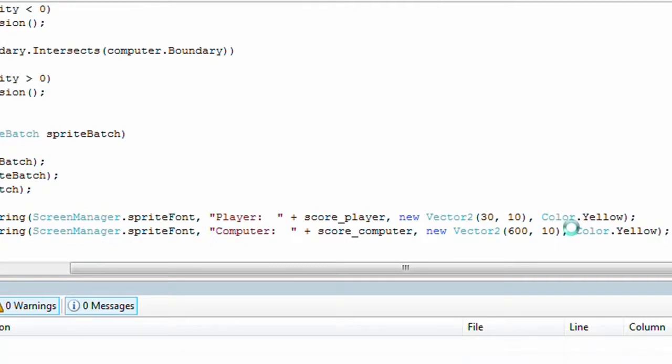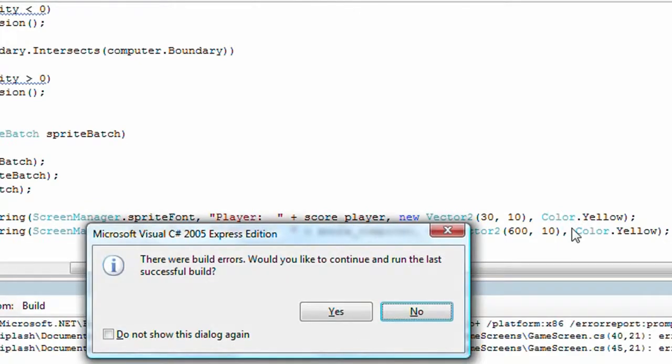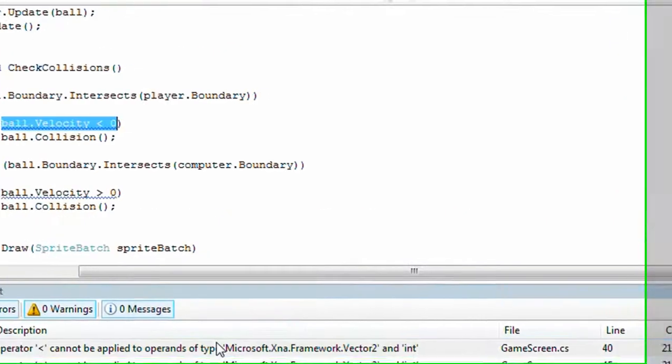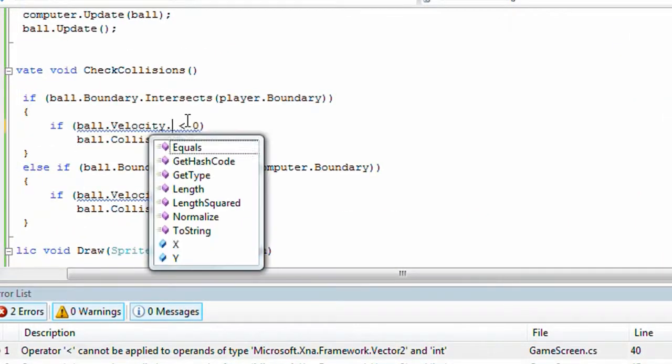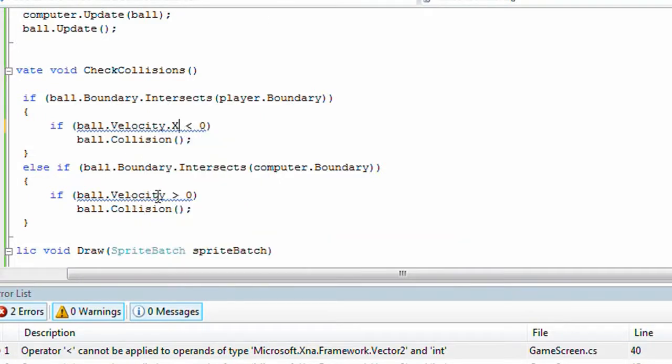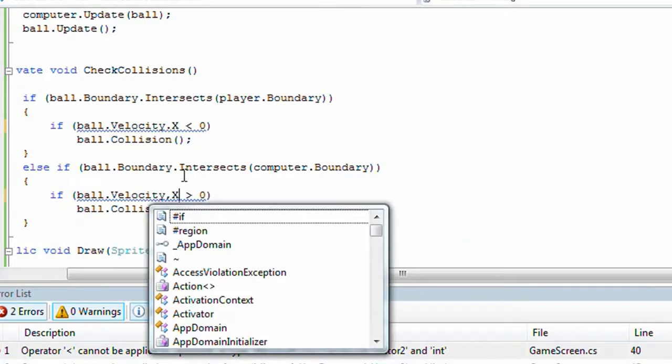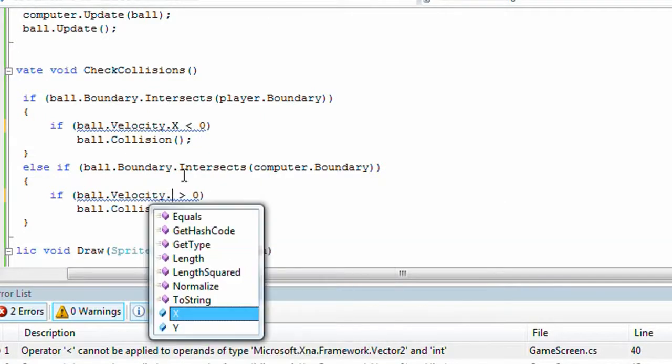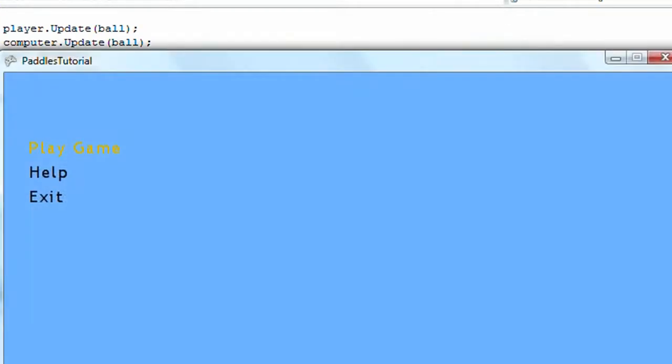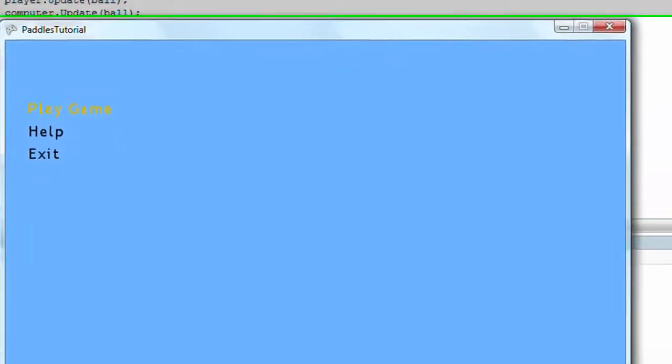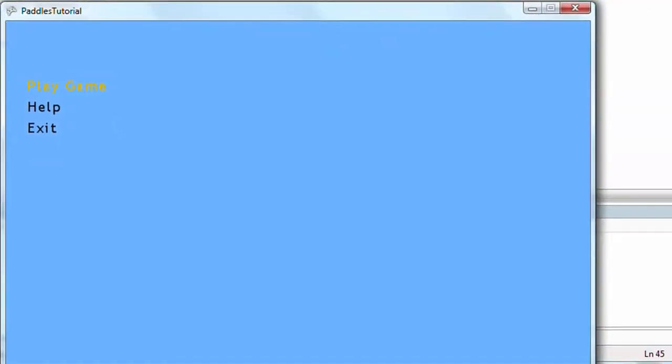Now if we press F5, we have some problems. Ball.velocity.x. Okay, if we press F5, we have no problems, and it's time to test.